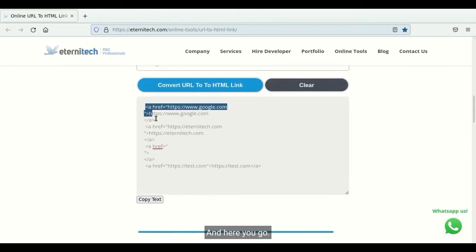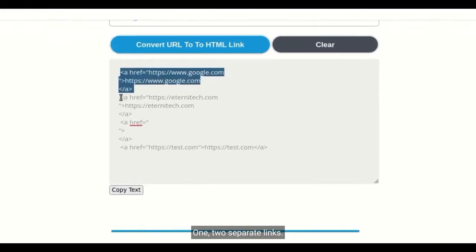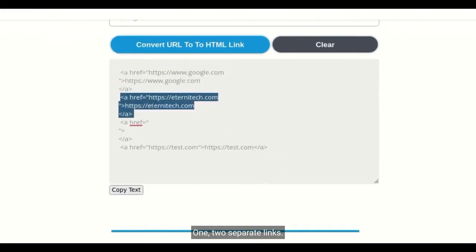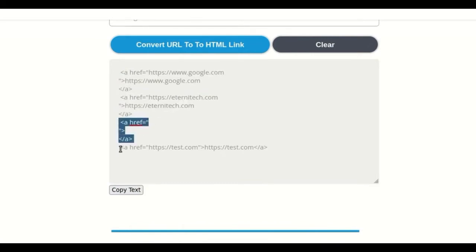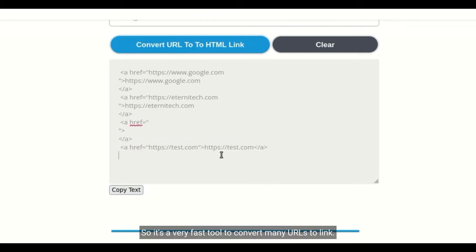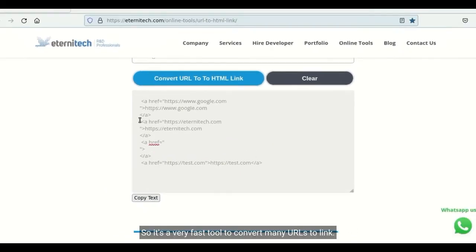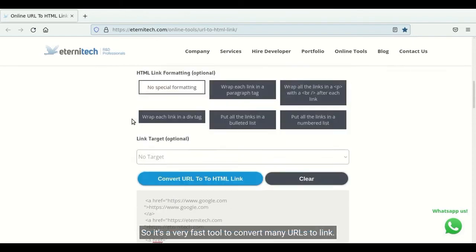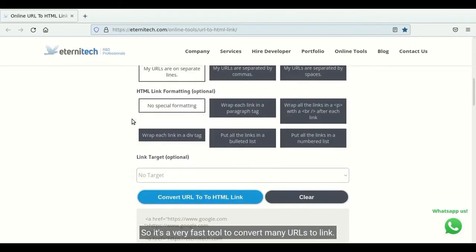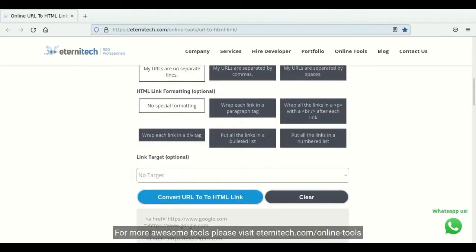And here you go, one, two separate links. It converts the blank to a link as well, and the third one. So it's a very fast tool to convert many URLs to links. Nice little tool.